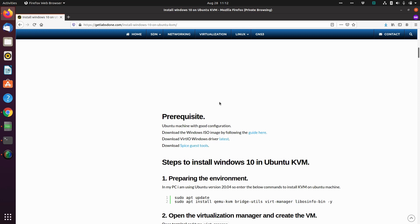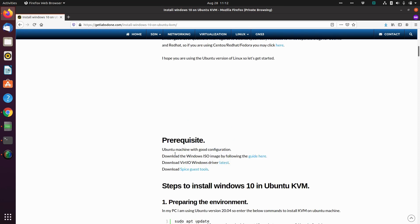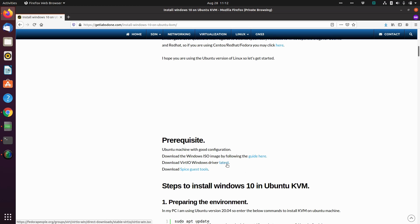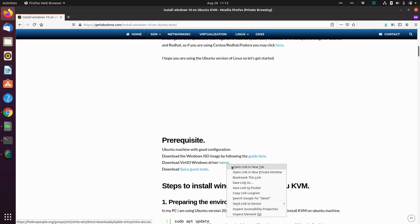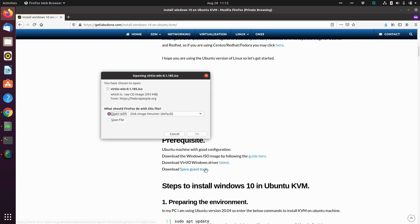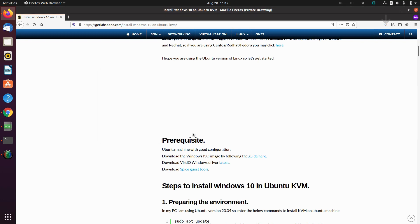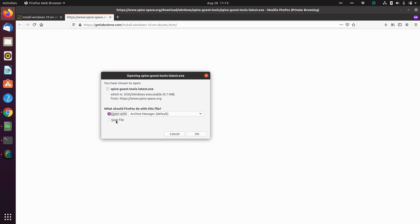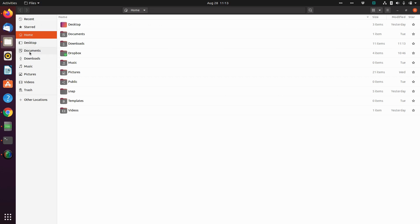The first thing you want to do is have a Windows ISO image downloaded. You can click on the guide to help you get that ISO image. You also need to download the VirtIO Windows driver software and the SPICE guest tools. Click on each to start downloading and save those files.